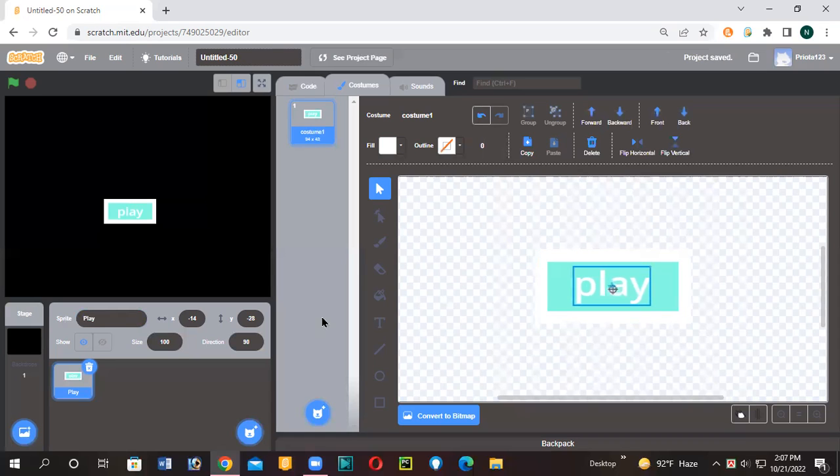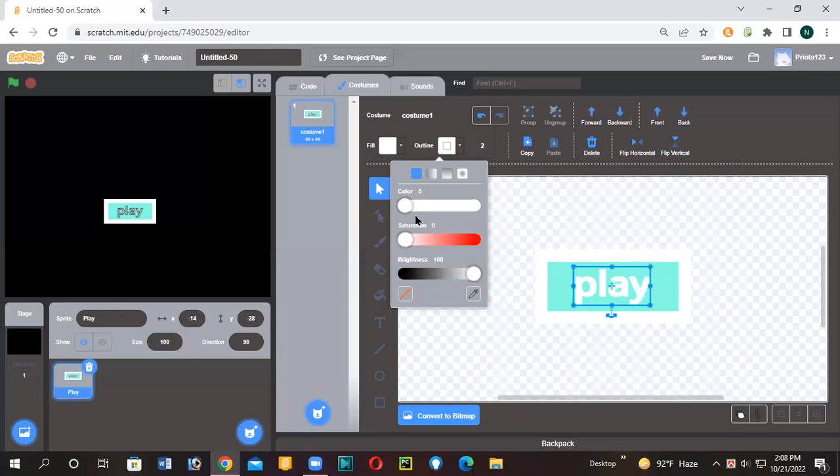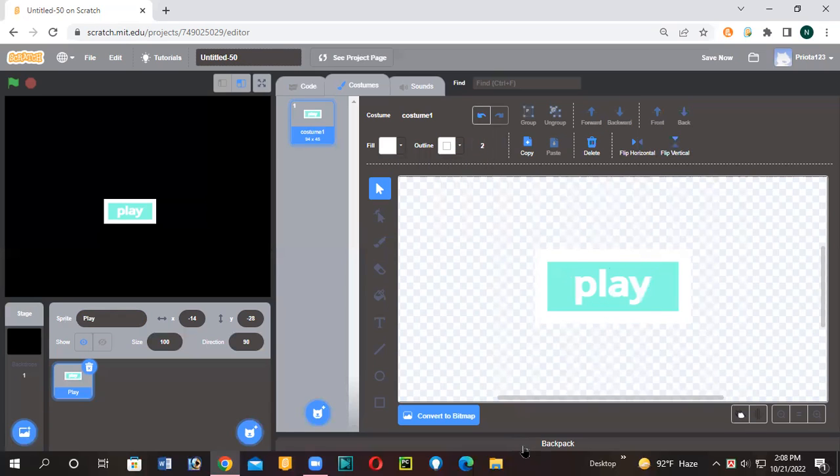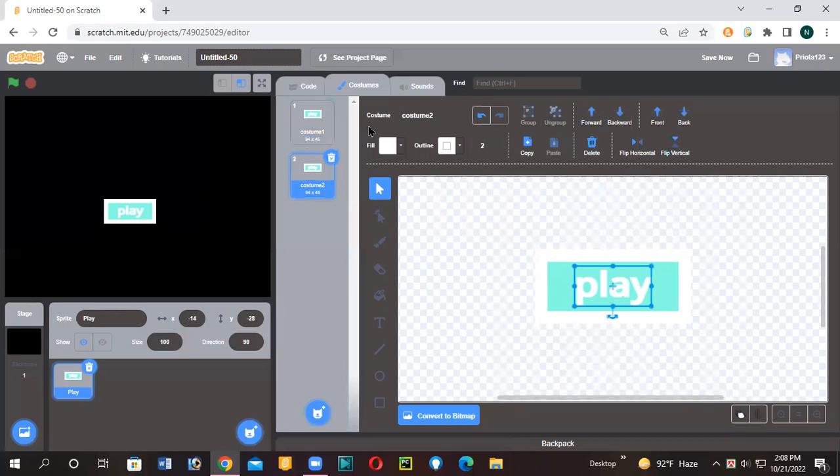Now I'm going to give some outlines. Two will be better. Then I'll make this white. You can see it's looking better. Then I'm going to duplicate it by right-clicking, not left, right-clicking, and click on duplicate. Now I'll make this turquoise.